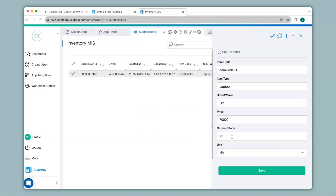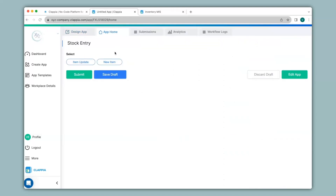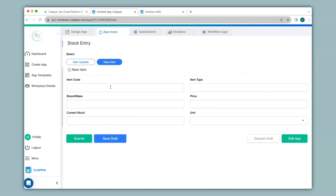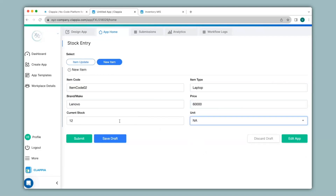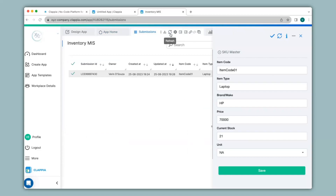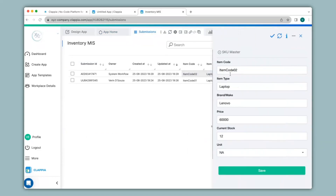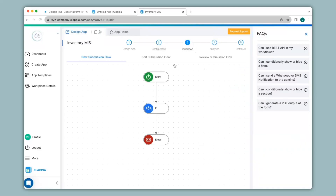Similarly, if a new product is arriving that doesn't exist in the app, back in the stock entry app I can select New Item, fill in all the details, and click Submit. Going back to the Inventory MIS app and clicking Refresh, a new submission has now appeared.